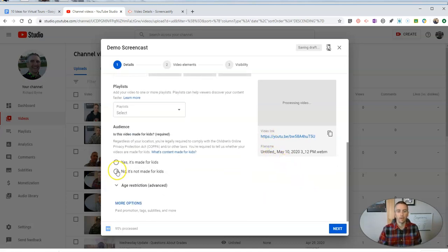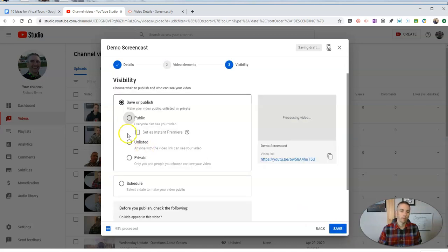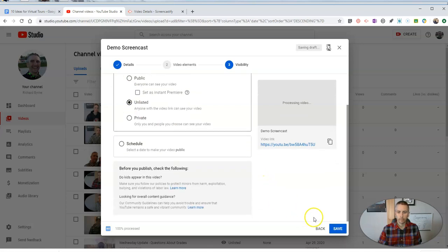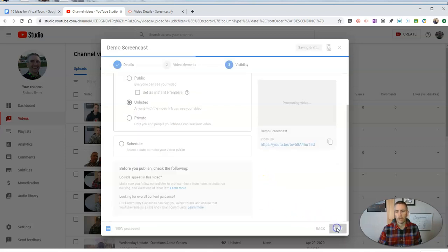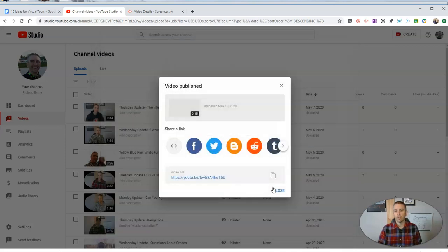And so we're uploading it to my YouTube channel. Call it Demo Screencast. And no, it's not made for kids. Let's go ahead and hit that next button, and we'll make this one unlisted, and we're going to now publish it.